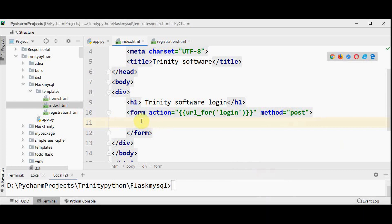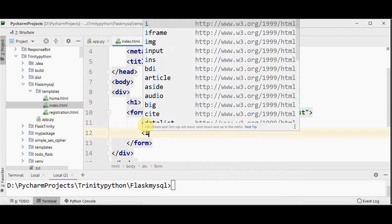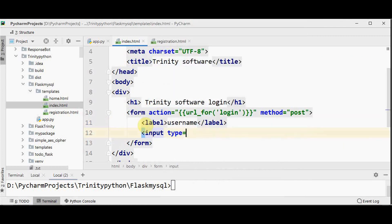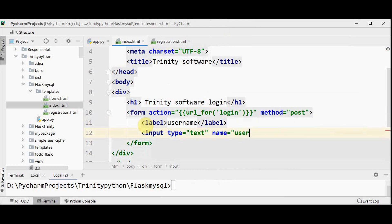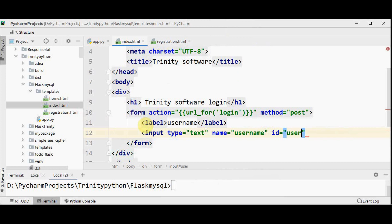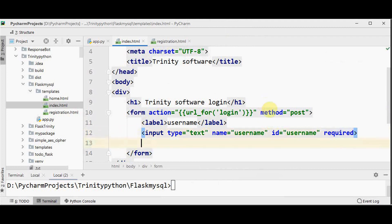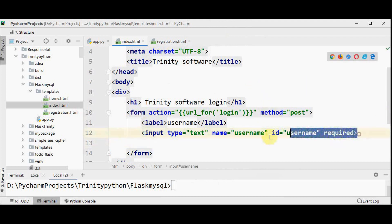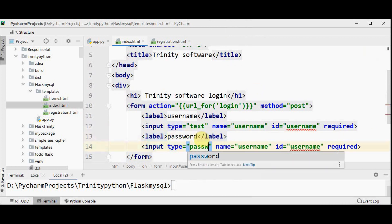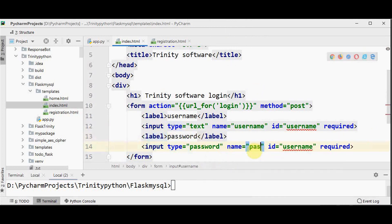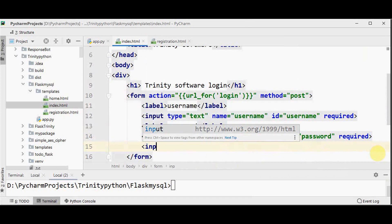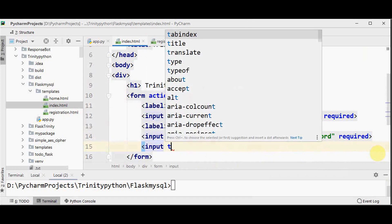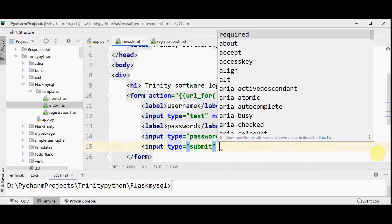So within the form now, let's create a label for username, then text input for the username. Similarly label and input tag for password and finally a submit button. So label username input type text name equal to username, id equal to username and it's a required one. Similarly we will do the same for password. Then finally we will have the submit button, input type equal to submit and make the value as login.